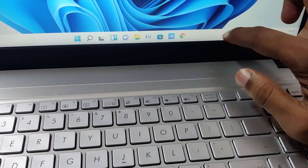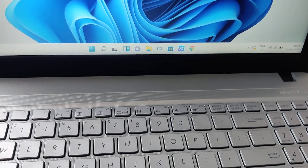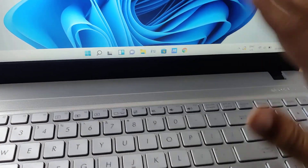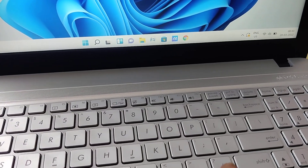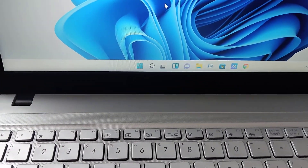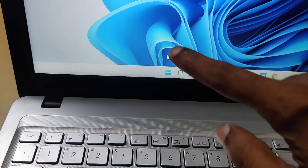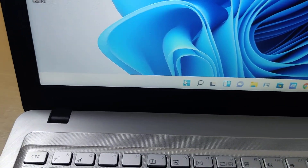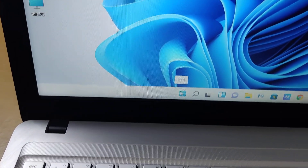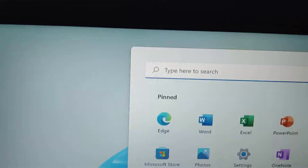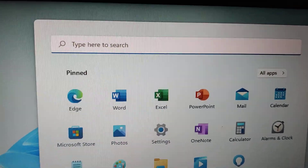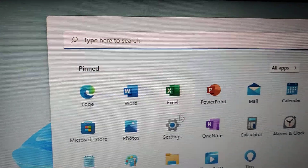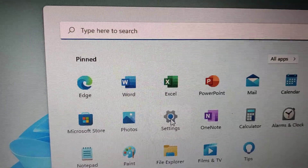If your laptop supports touch, you can do this. To get started, you must first open the Settings. Click on the Start menu here, then open Settings — you can see 'Settings' written here. Click Settings from here.